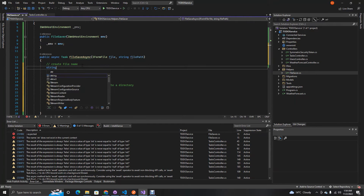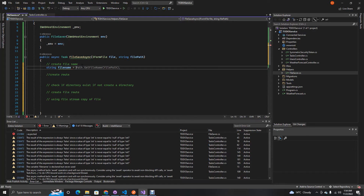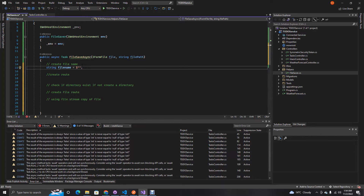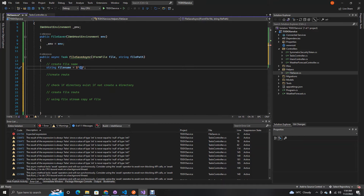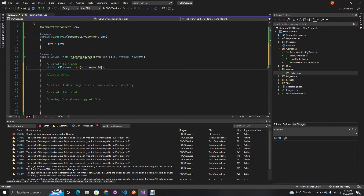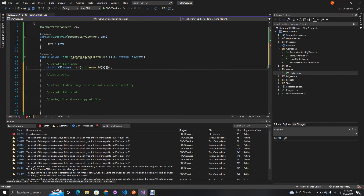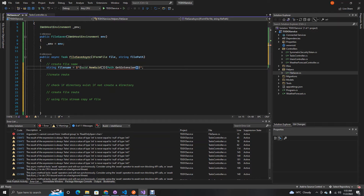For the file name, we need a string. Since we don't want duplicate names, we'll use a GUID to create a unique name. So: fileName = $"{Guid.NewGuid()}{Path.GetExtension(file.FileName)}". C# will do the magic to create unique names, and Path.GetExtension gets the extension of the file being uploaded.